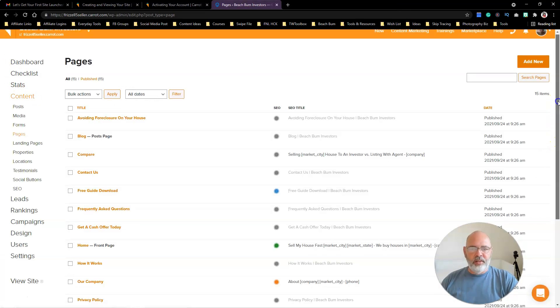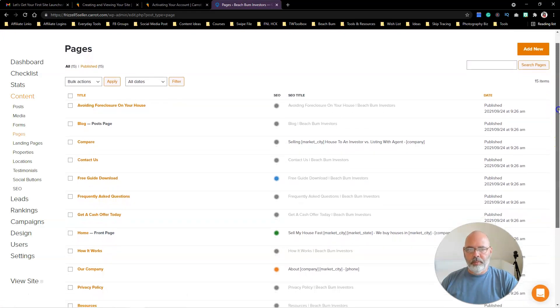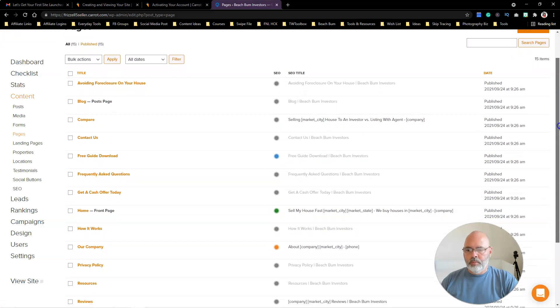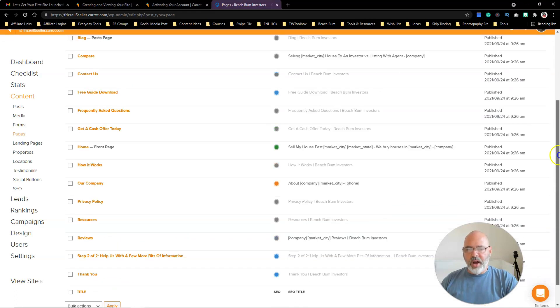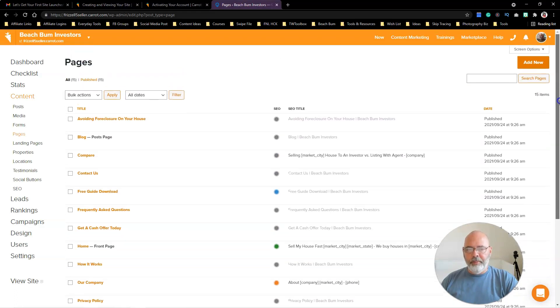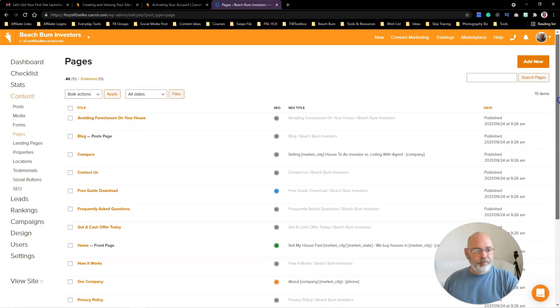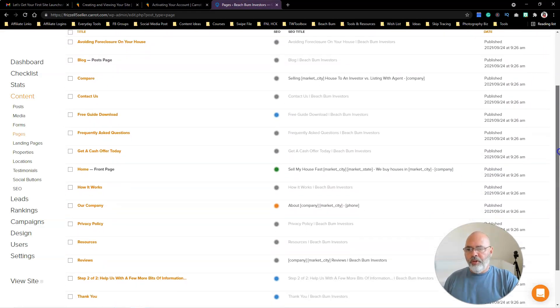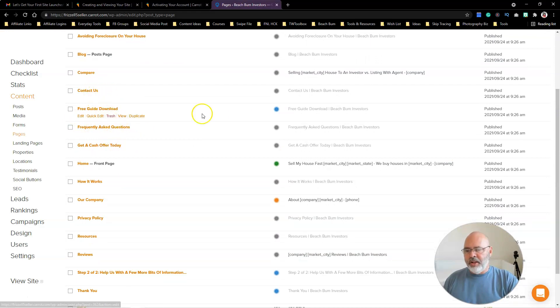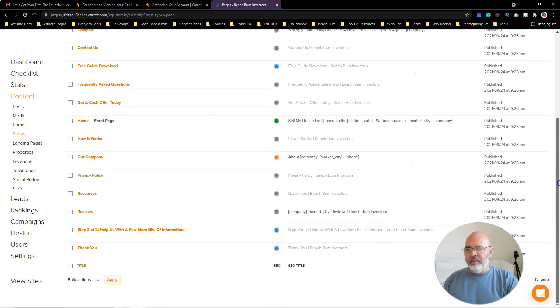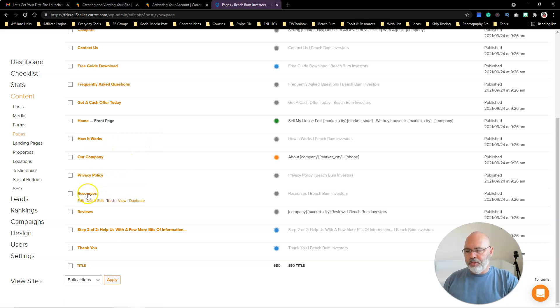Content. So here's the pages that are already on the site when it's set up. I've got some blog posts, it looks like, a free guide you can download, a contact us page. I'm sure I'm going to have to go through and personalize all this stuff—how selling your house works, about our company, privacy policy which is important, resources, reviews. All the great stuff on there.